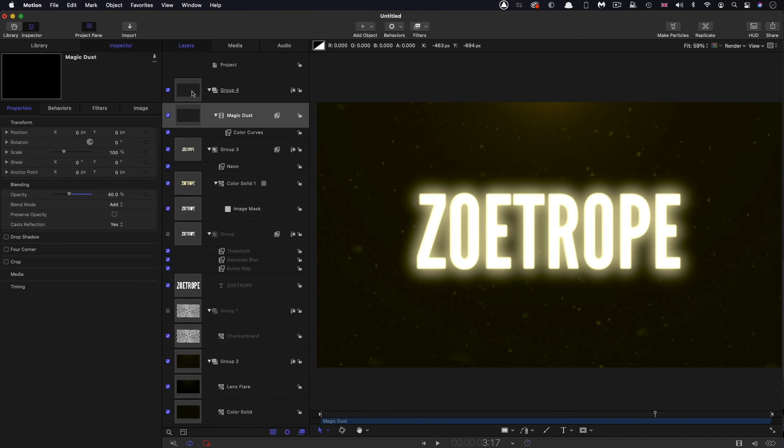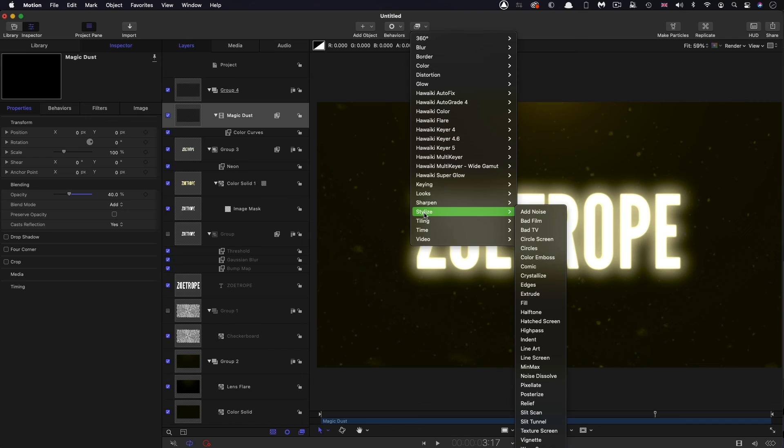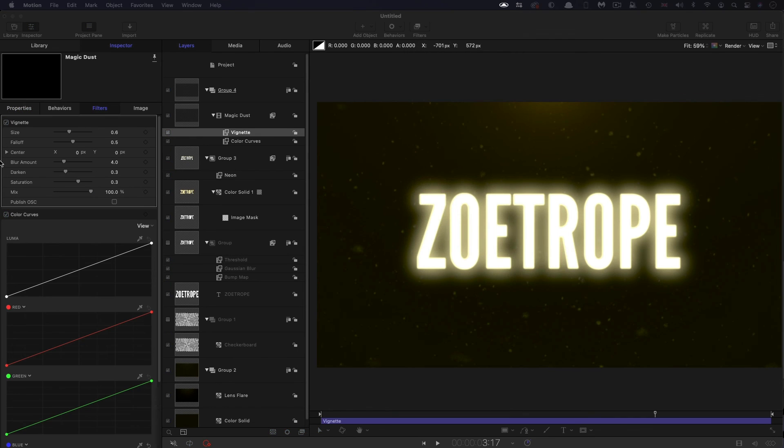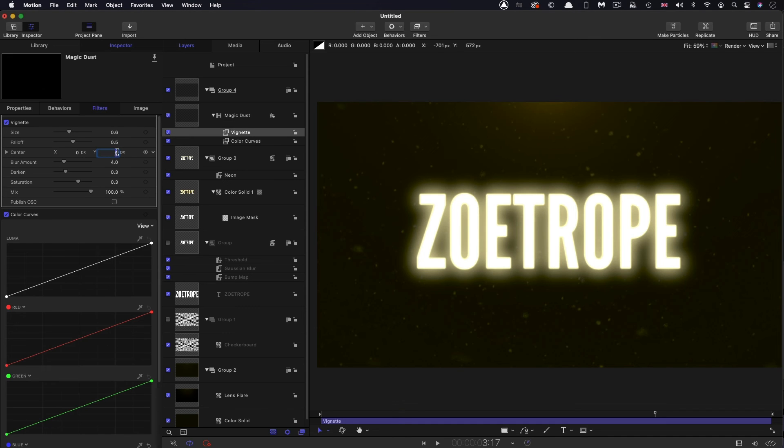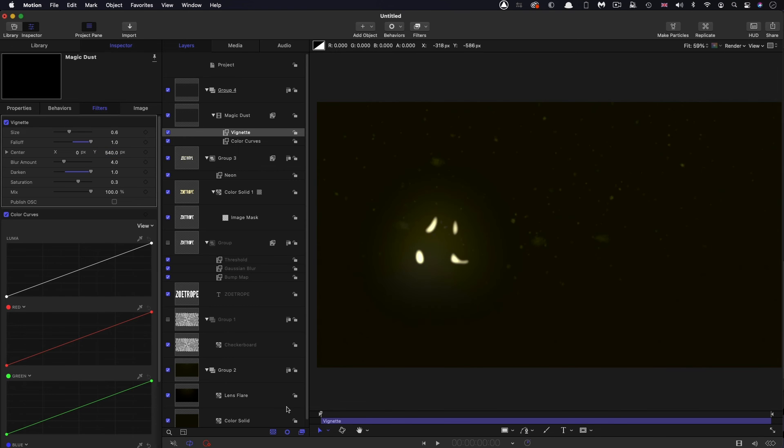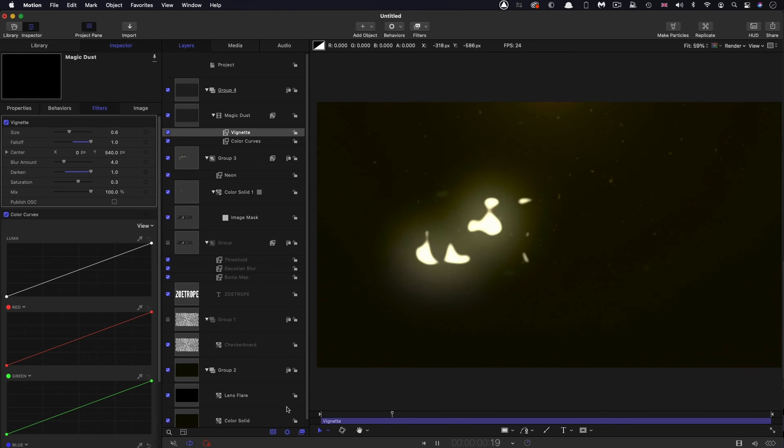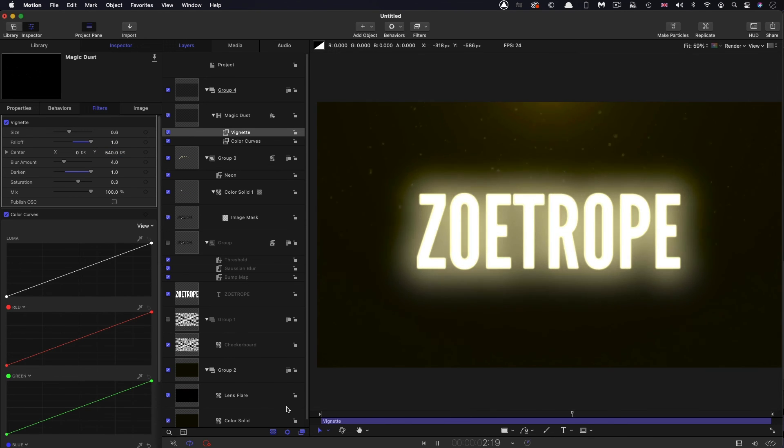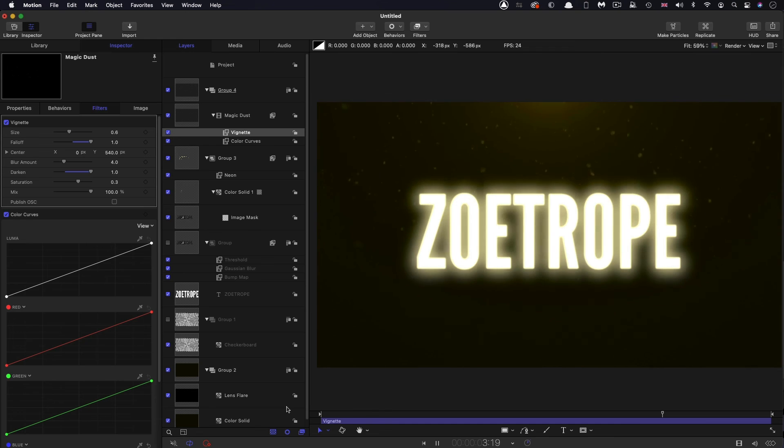And I also want to add to this filters stylize vignette. I'm going to set the Y center to 540. And the darken, I'm going to crank all the way up to one. And the fall off also, I'm going to crank up to one. So then it's kind of more in the path of the light at the top there, which I think is better.